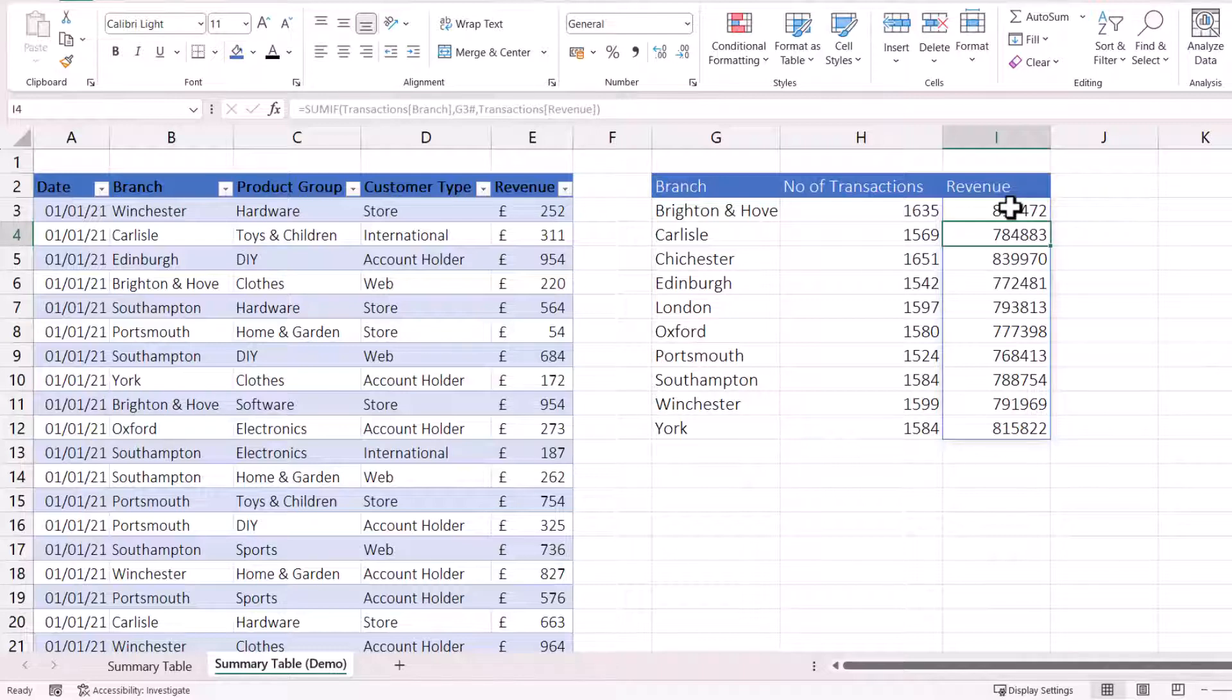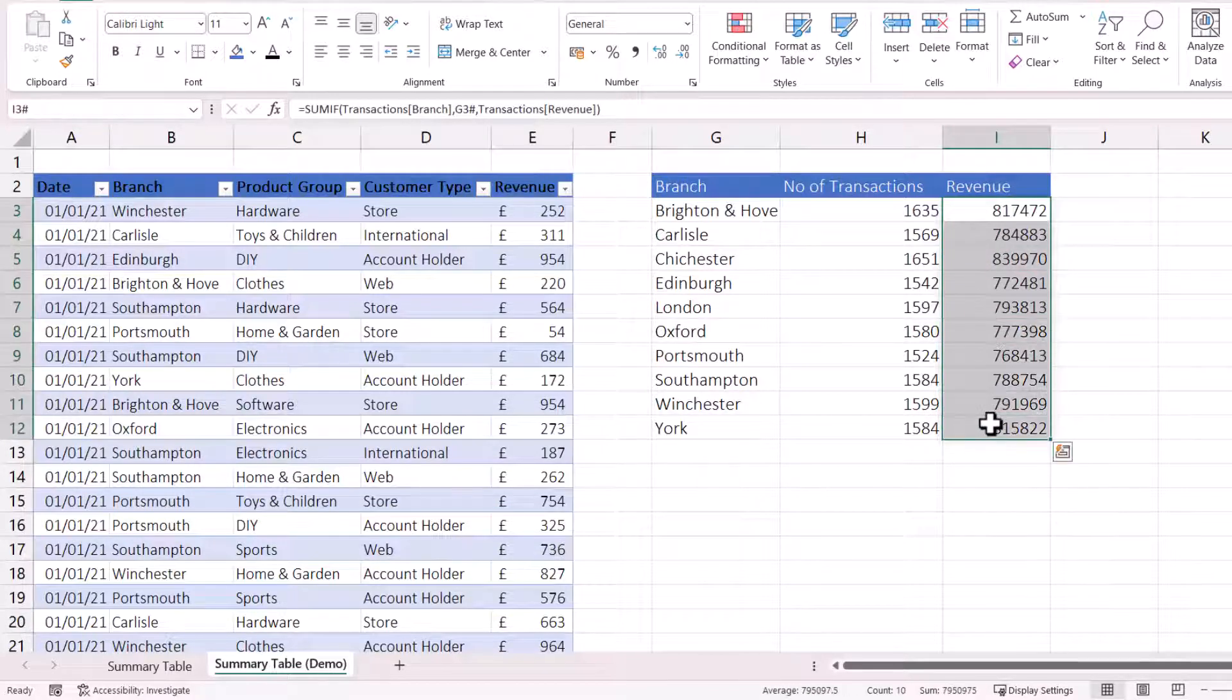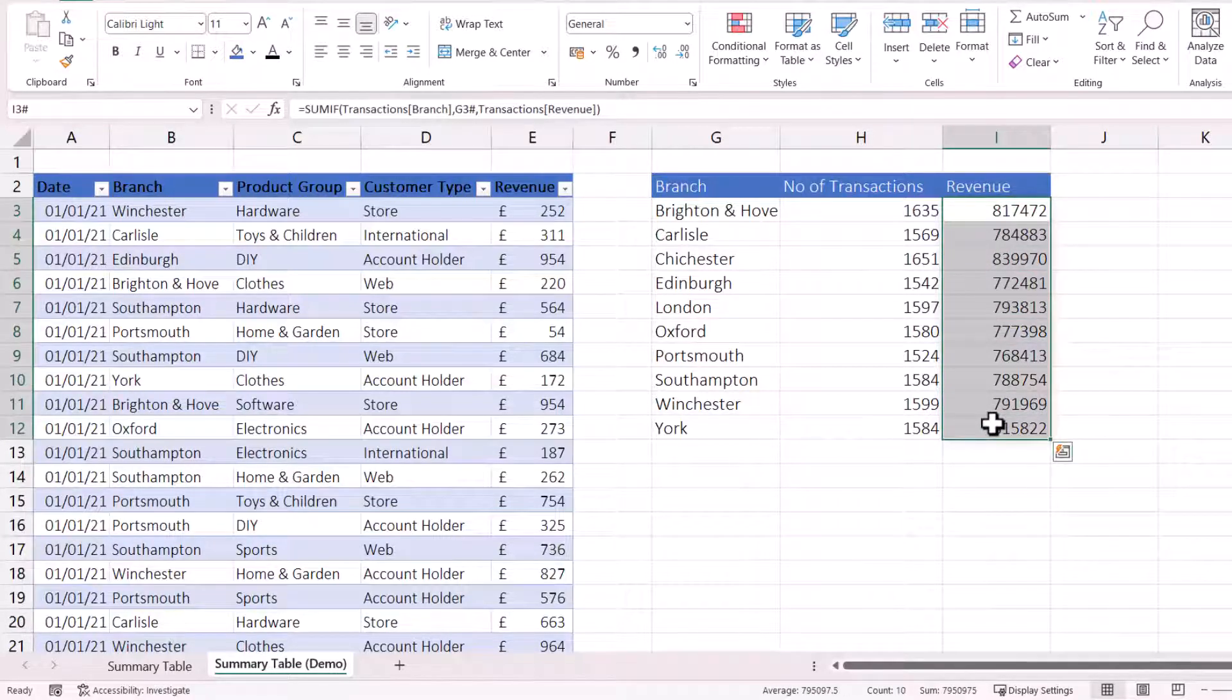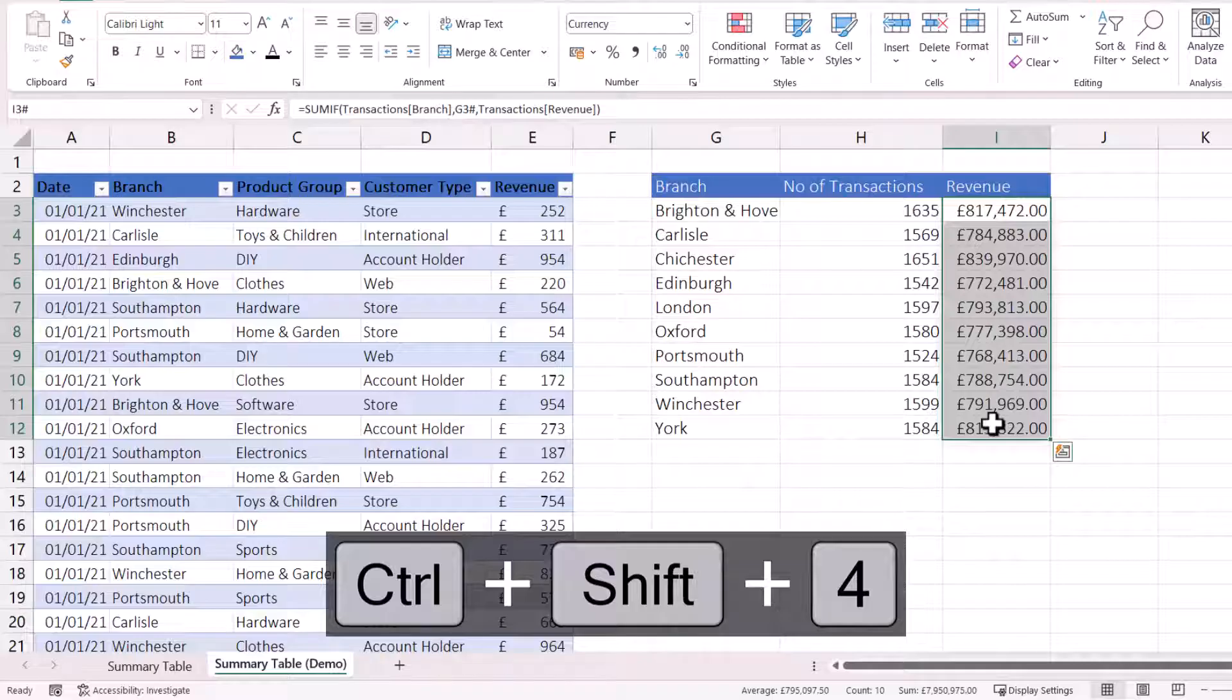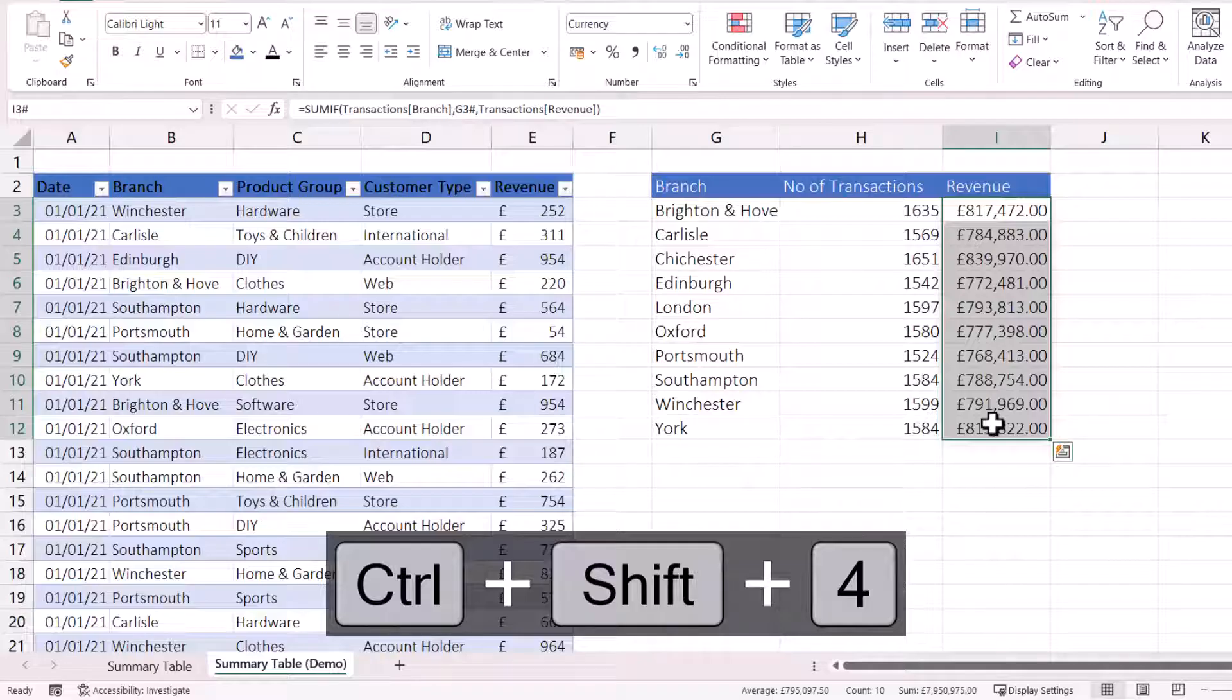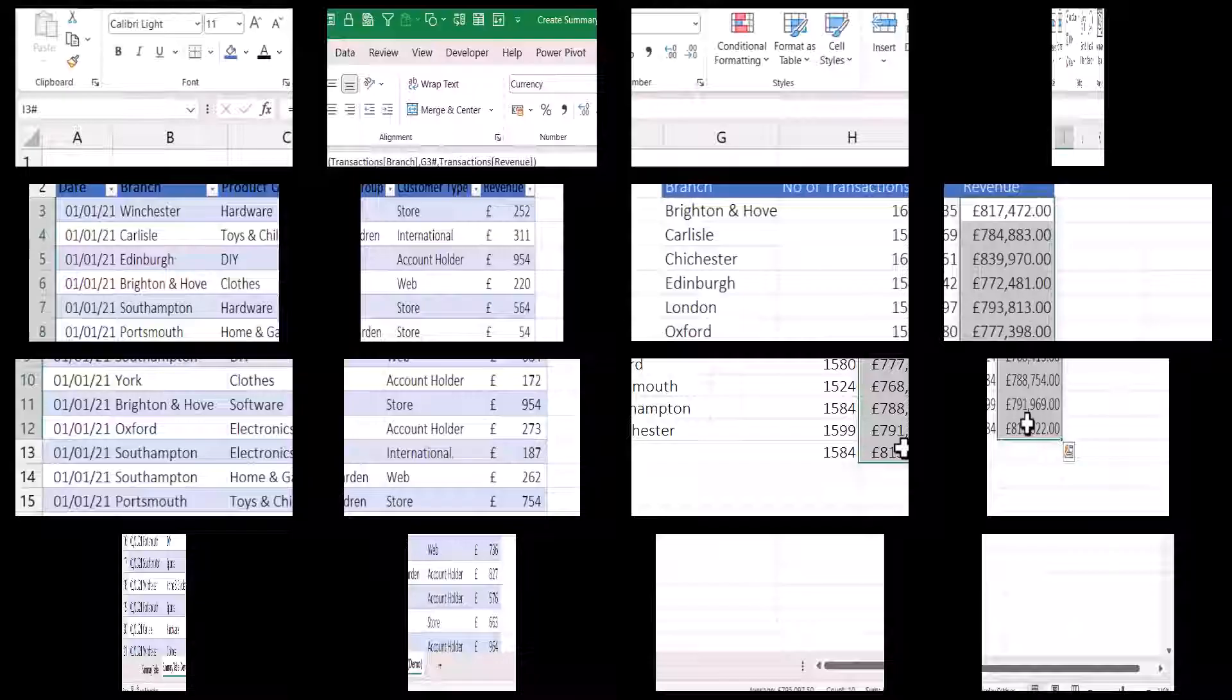If I want to format those as currency, I select them. Control+Shift+4 on my keyboard. And I've got currency format applied to those revenue figures.